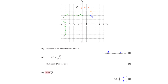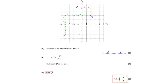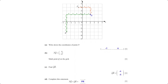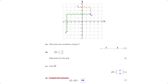Find vector QR. On the grid, to move from point Q to point R we move six units to the left and five units downwards, so vector QR is (−6, −5). Complete the statement: PQ + QR equals PR, because moving from P to Q then from Q to R is the same as moving from P to R.